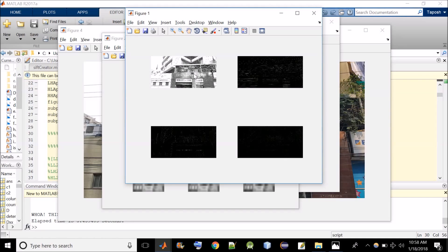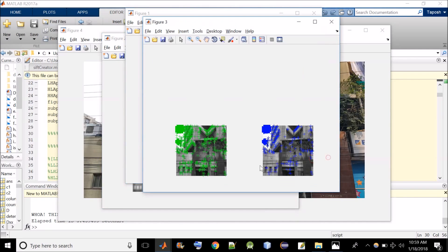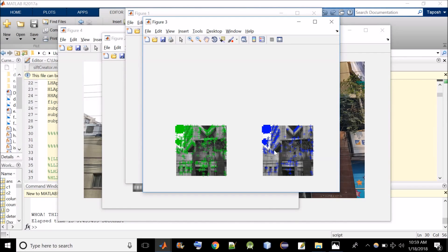SIFT then accurately detects the key points. Here the image on the left shows initially detected key points. And the image on the right shows accurately detected key points. And afterwards G2NN algorithm is run to find the matching pairs.